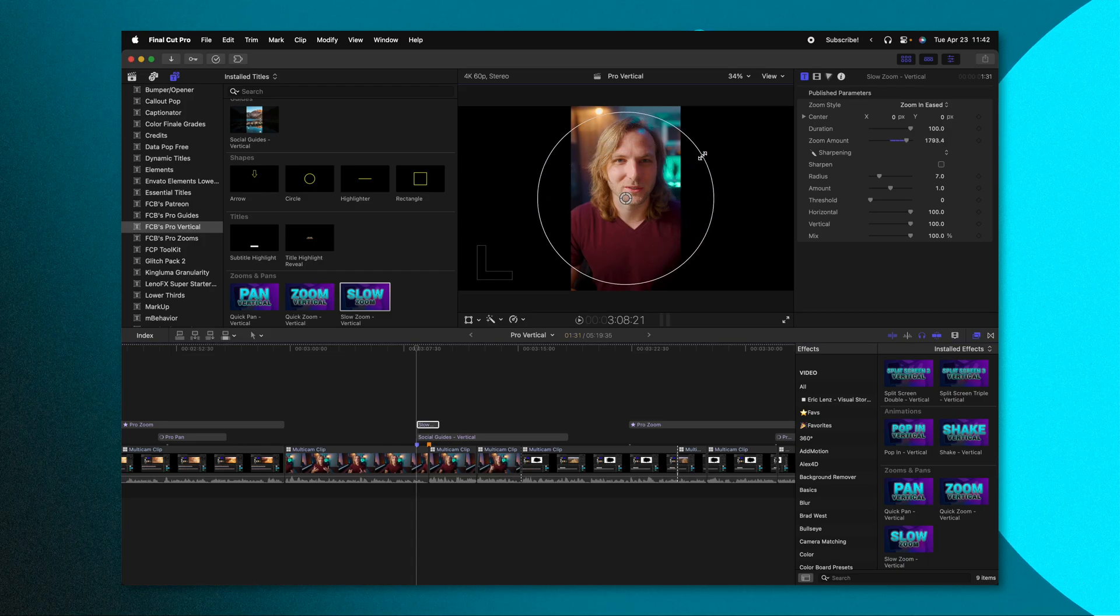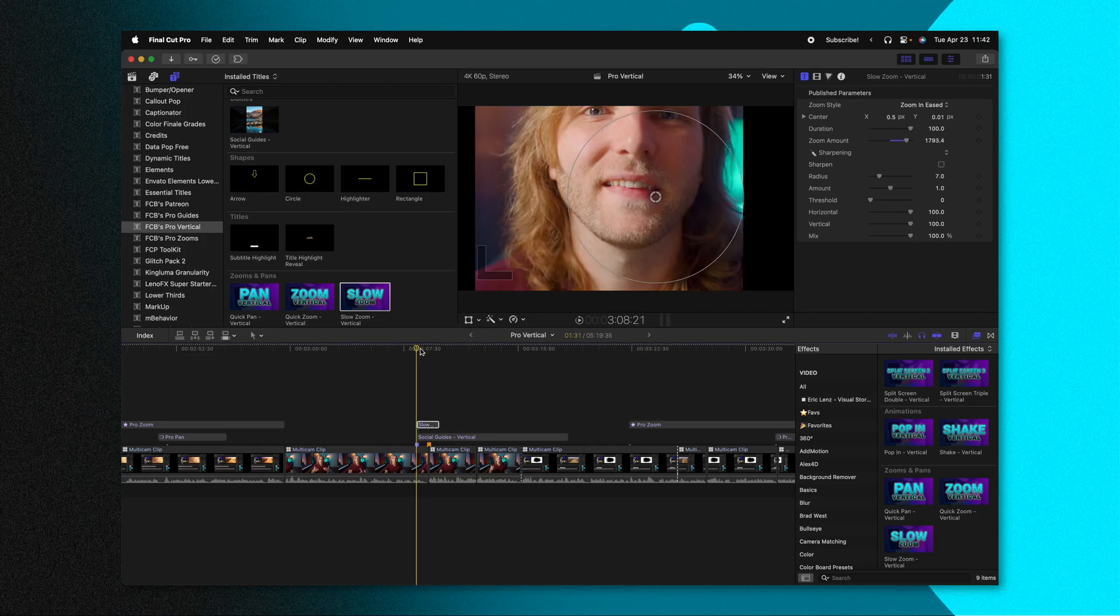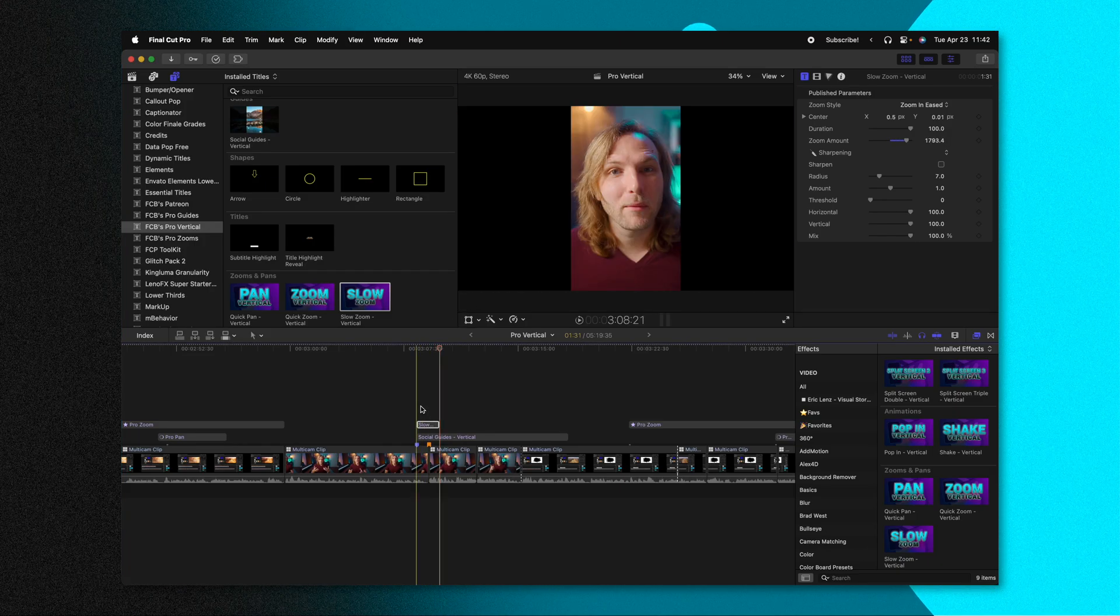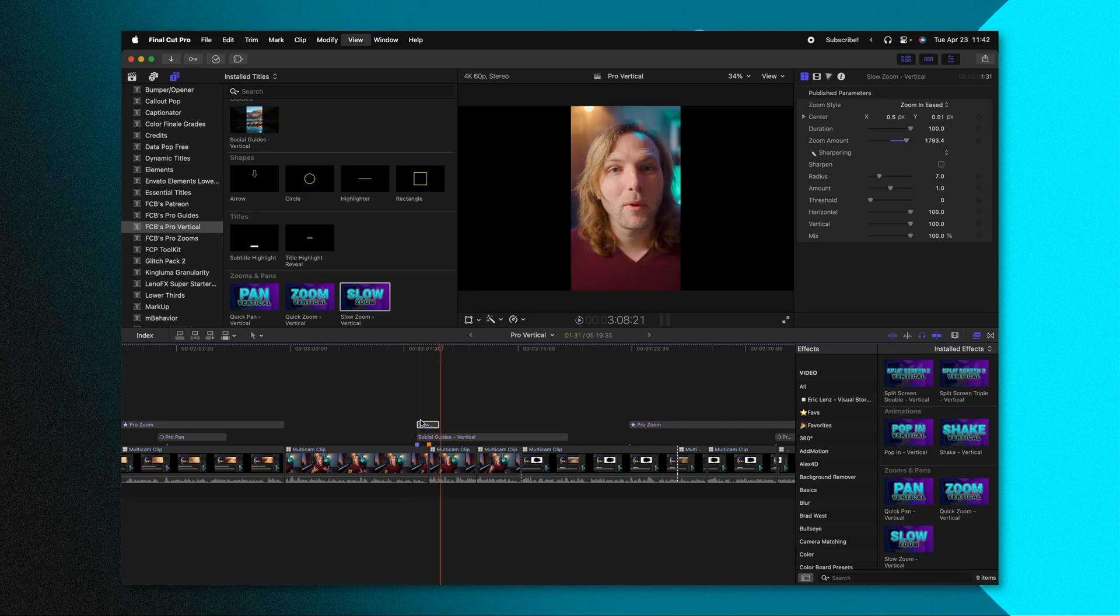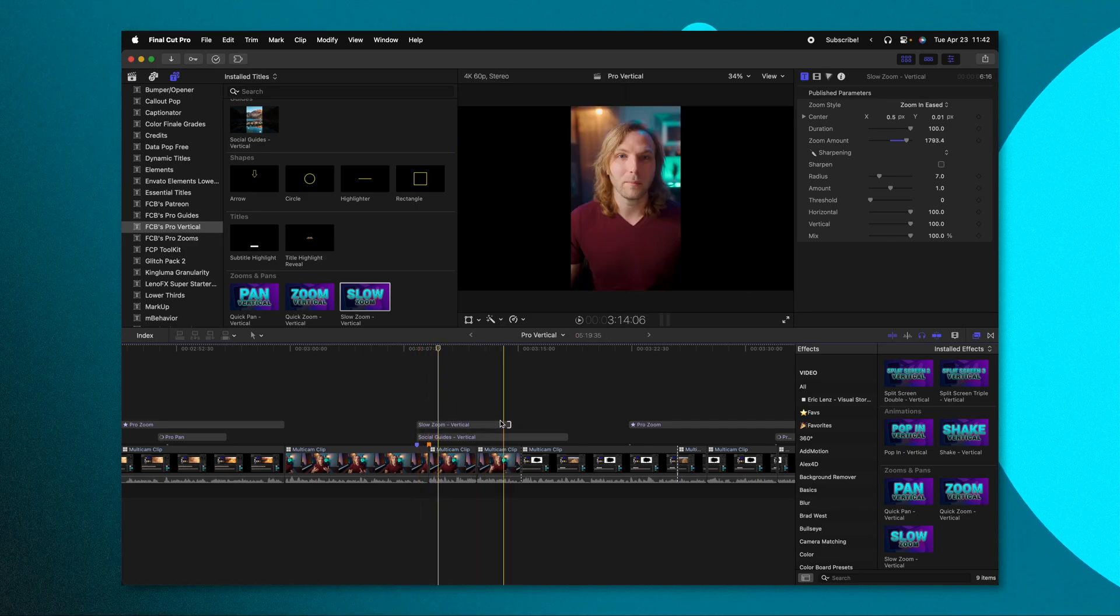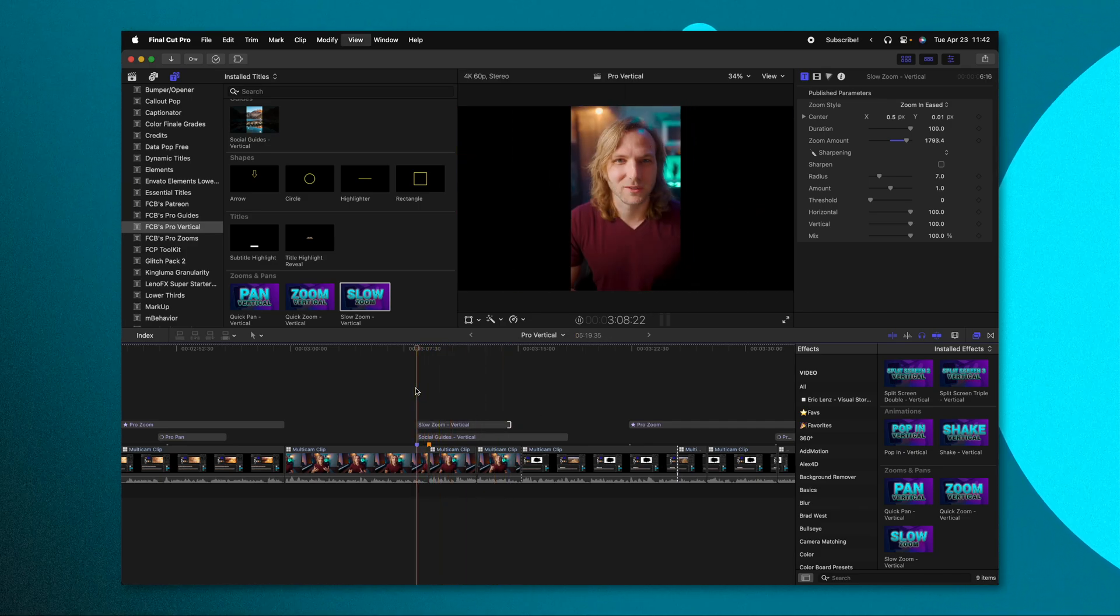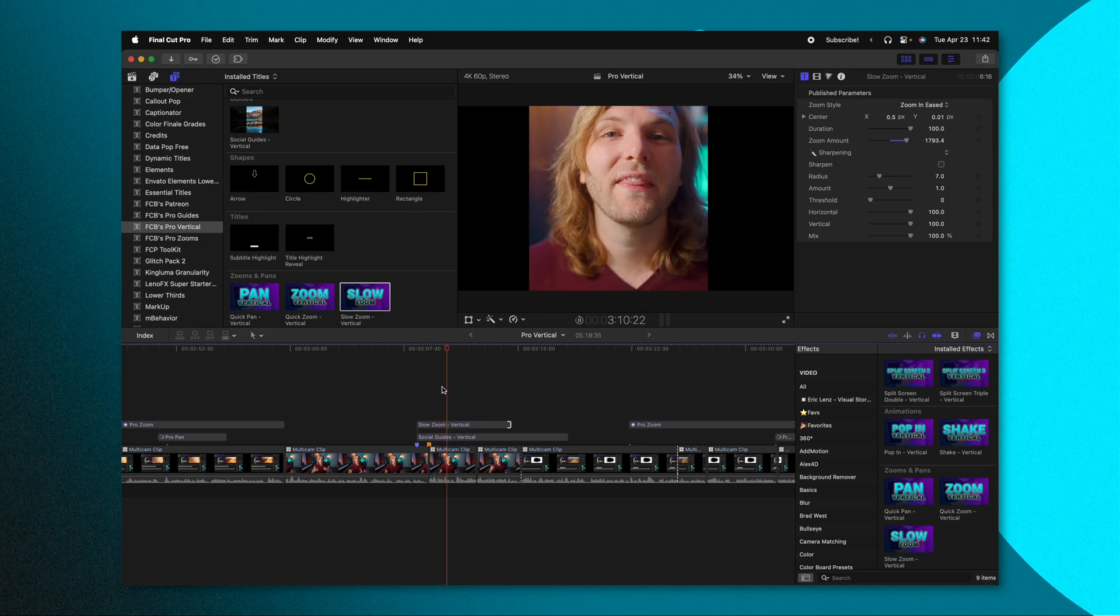And then we could zoom that in, we can adjust the position. And if we play out, you'll see that it's happening over the entire duration of this title. If I want to slow that down, I just drag it out. And now it's a much slower zoom.